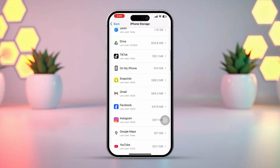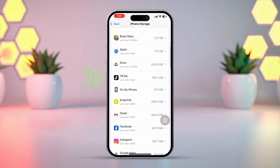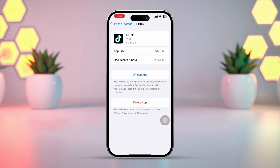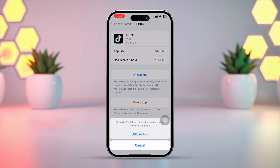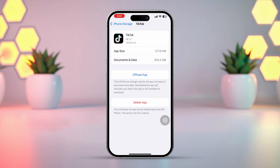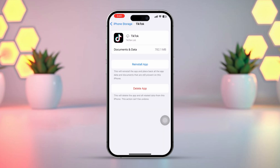Once you find TikTok, tap on it. Tap on Offload App, then confirm by tapping Offload again. After that, tap Reinstall to reinstall the TikTok app.